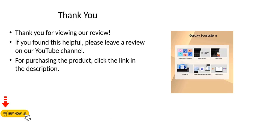Thank you for viewing our review. If you found this helpful, please leave a review on our YouTube channel. For purchasing the product, click the link in the description.